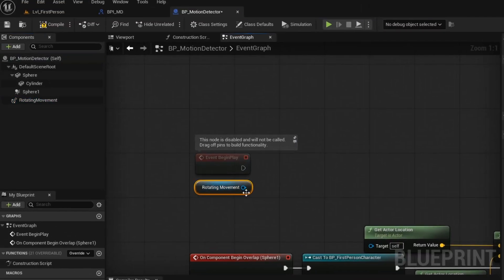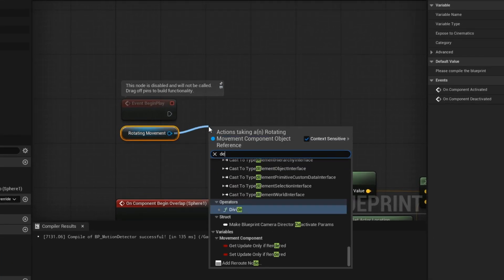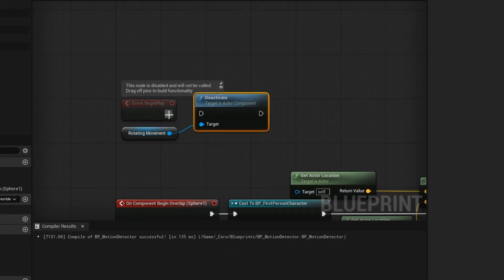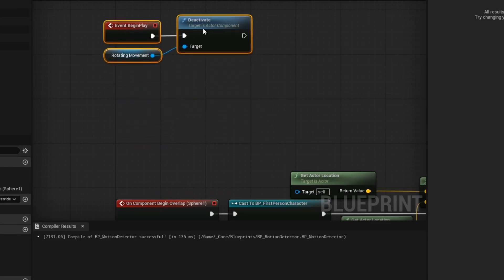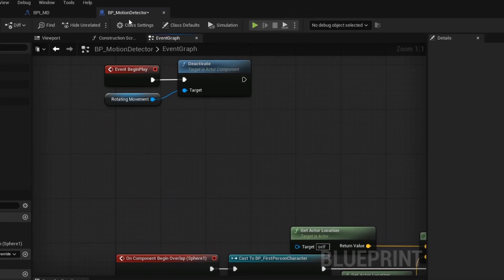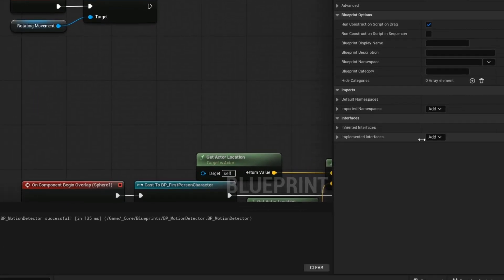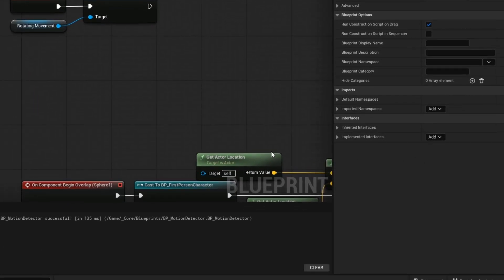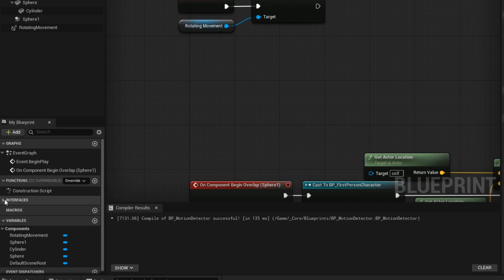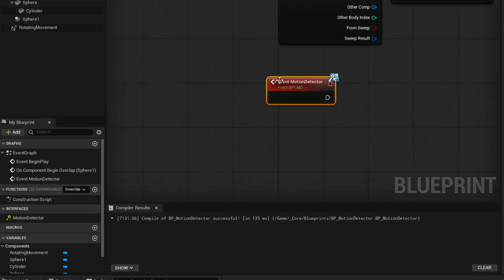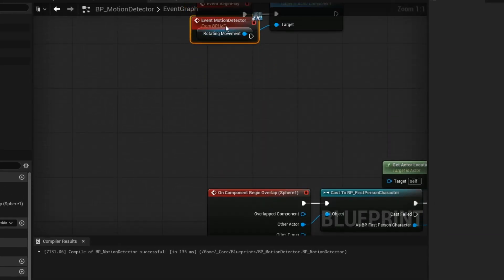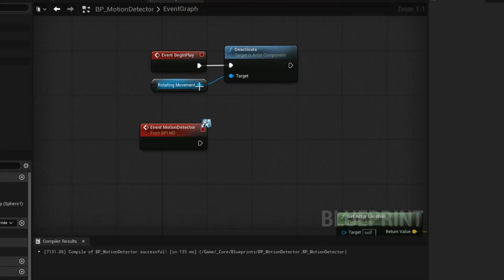On event begin play, we want to deactivate the component so that it won't be active at runtime until you are trying to place it. Now add your interface. And then you want to activate your rotating movement.